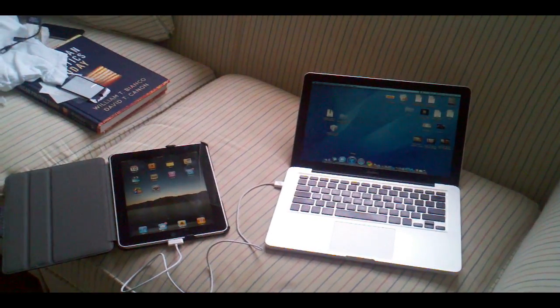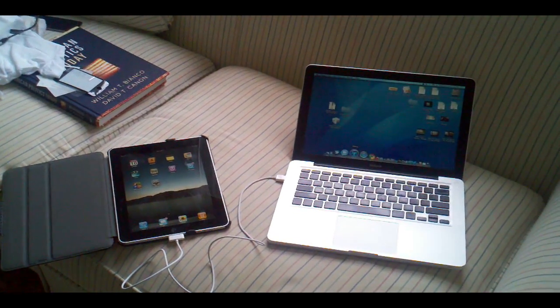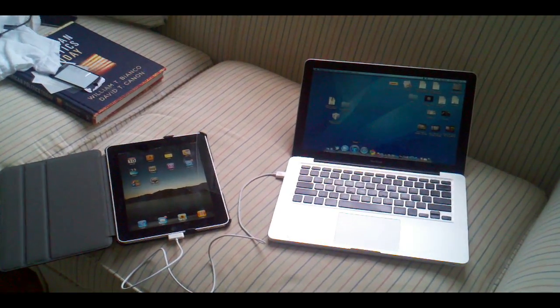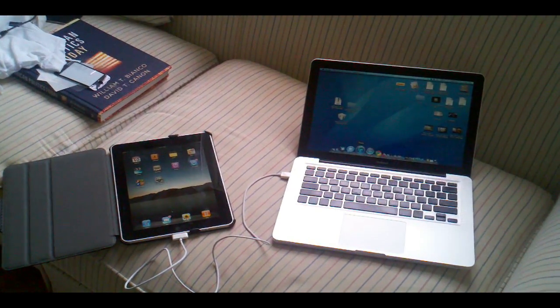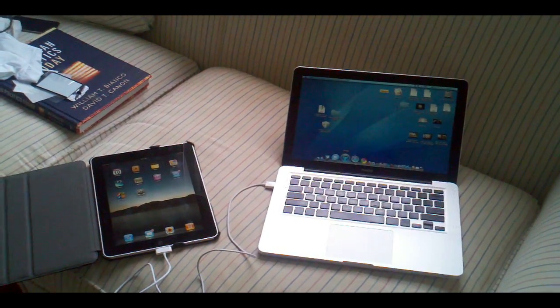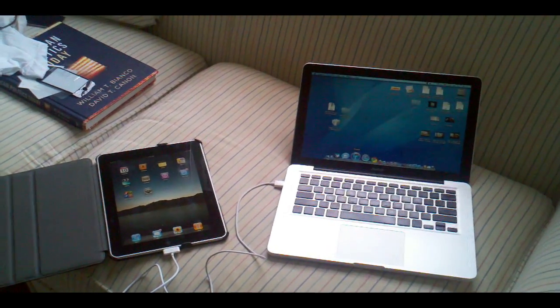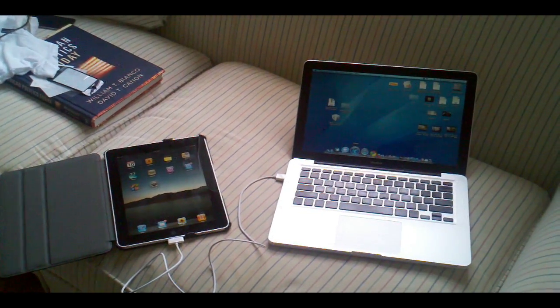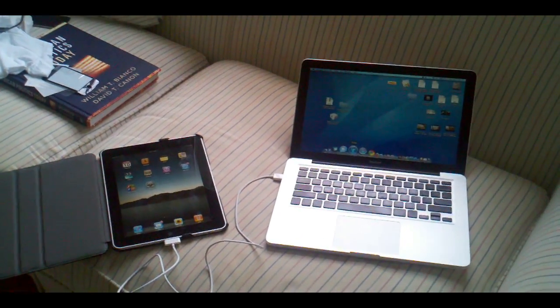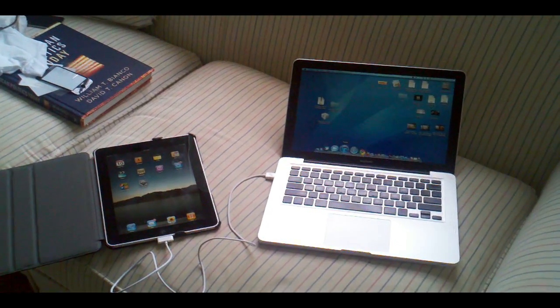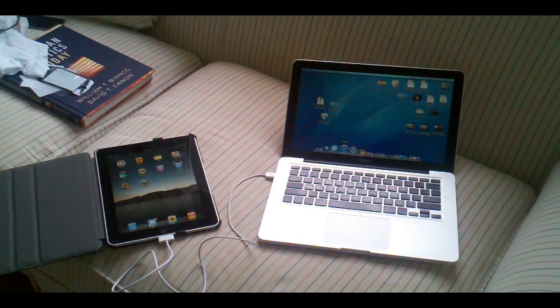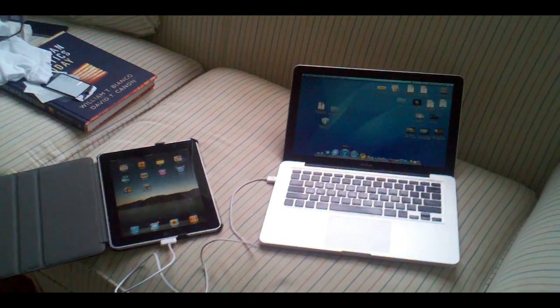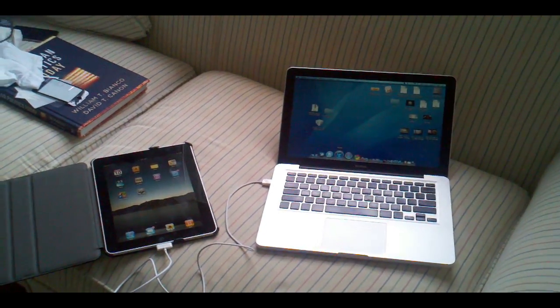Before you do this jailbreak, make sure you have updated to the latest version of iTunes, you have updated your device to 4.3.1 and you have the firmware on your desktop. Also make sure you have downloaded RedSnow in the description to your desktop as well and you have extracted it.